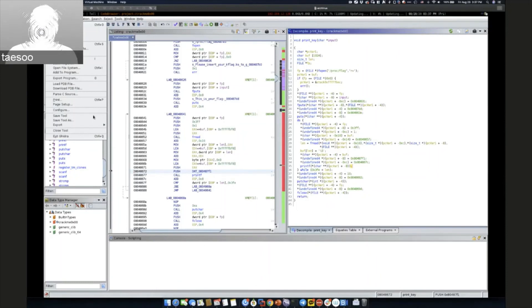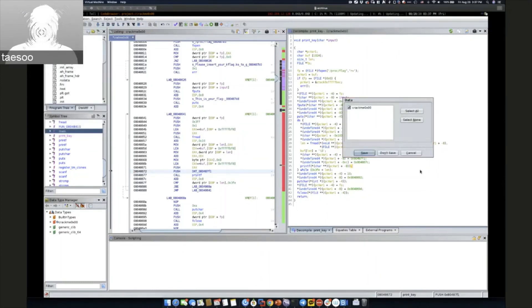That's about Ghidra and PwnDbg. If you have any questions, I think this is a good time to ask. Otherwise, I'd like to explain the pwntools, an exploit framework derived from the CTF community.